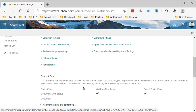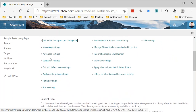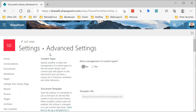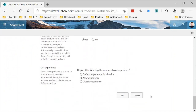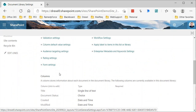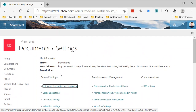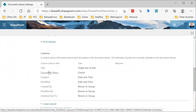Next, just to tidy things up and prevent others from accidentally making changes, I'll go back into Advanced Settings and set Allow Management of Content Types back to No, then click OK. This removes the content types section from the settings page, but we still have the Document Status column in our document library.